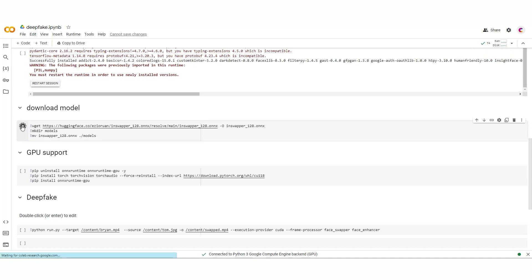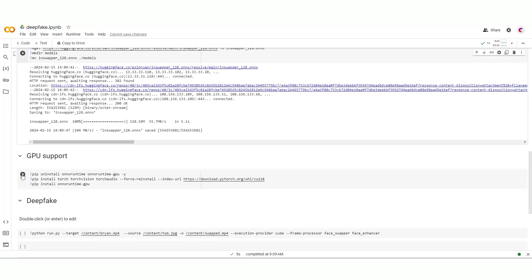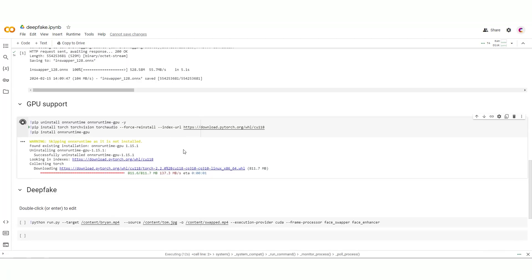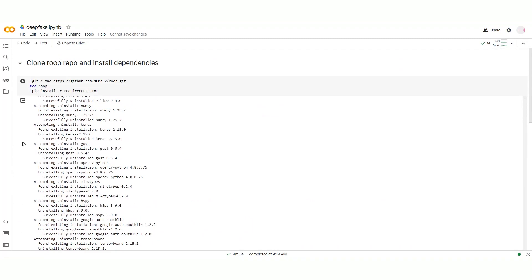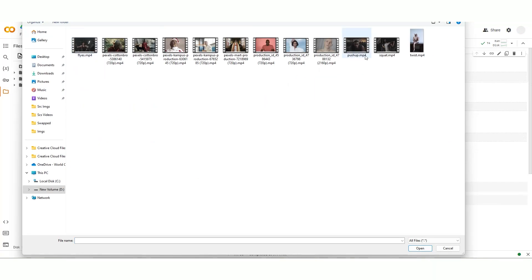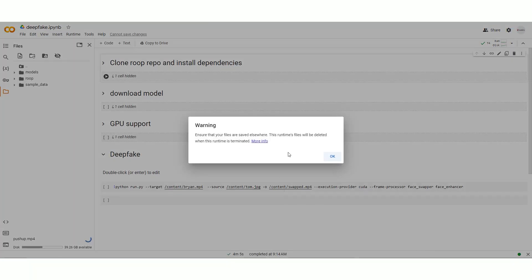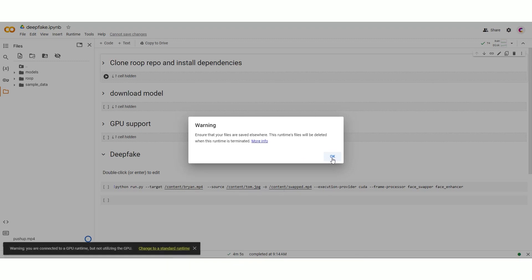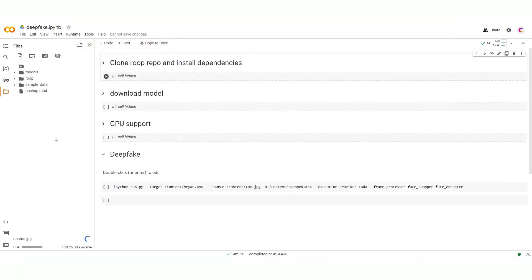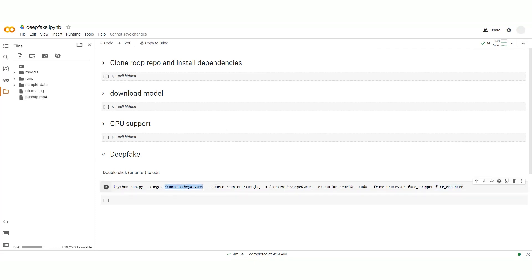Next up, we tackle the second step — Download Model. We wait a bit, and it looks like we're good to go. Then it's time for GPU support. This bit takes a bit longer, but soon enough we're ready to roll. Now it's time to upload our files. We click on the folder icon, then on upload files. First up is our video, but we hit a snag — file names can't have numbers or spaces. No big deal, we adjust and upload the video, then do the same with the photo. Next, we right-click on the file, hit the three dots, and select copy path to paste it in the designated spot. We do that for both the video and the image, hit the play button, and bam!